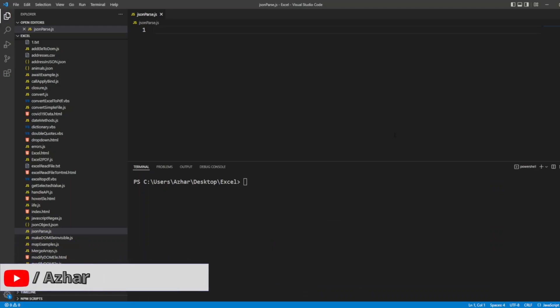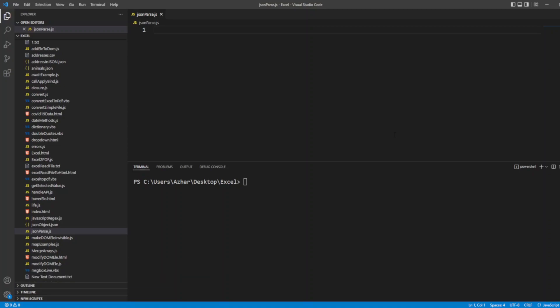Hello awesome viewers, how are you all? Welcome back to another video. In this video we are going to learn what is JSON.parse, why do we parse the JSON, and what is the use when we parse it. So without any further ado, let's start the video.